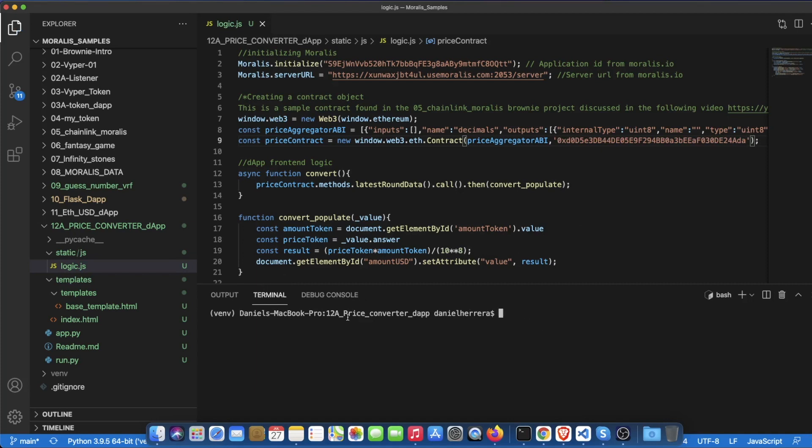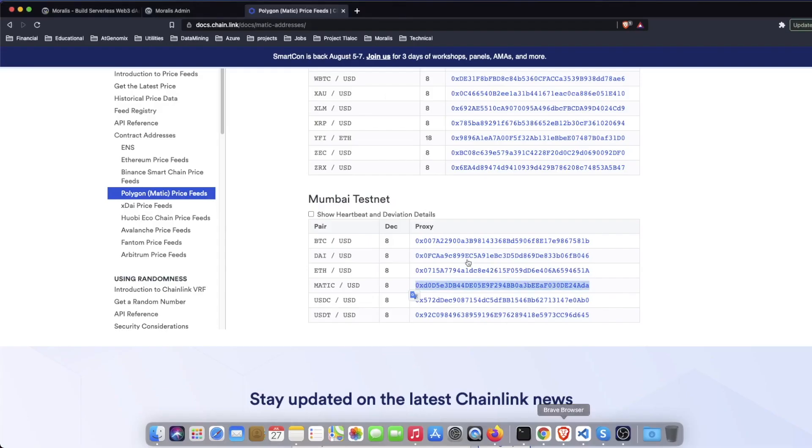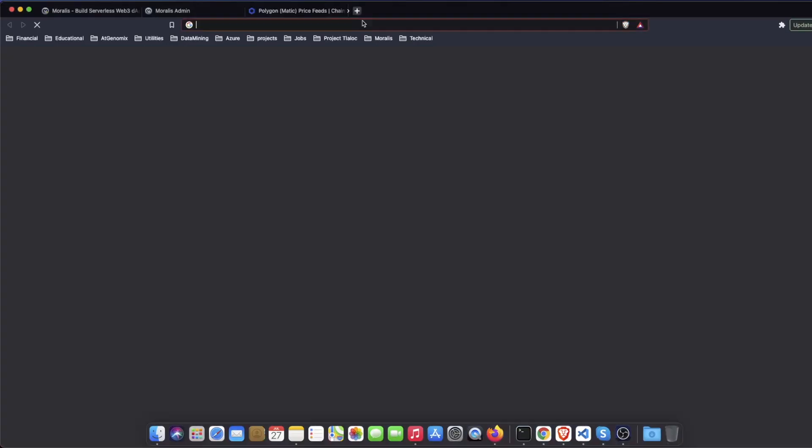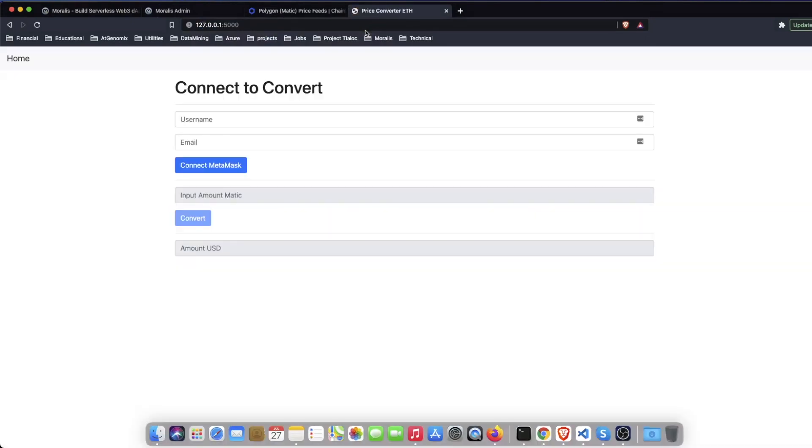Now since we are inside the folder of this app and we are in the virtual environment we can just do flask run, this is triggering this development server and we can then just go to our localhost here in our browser.